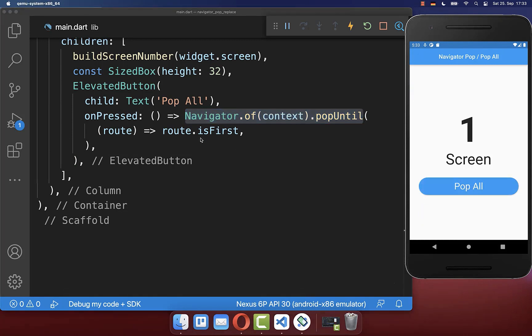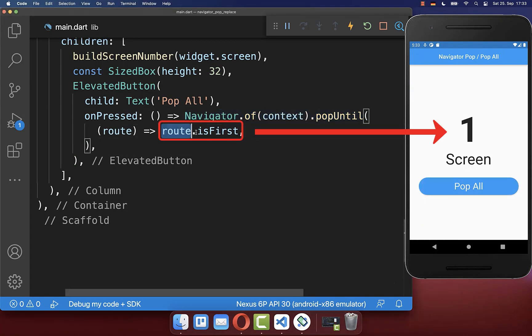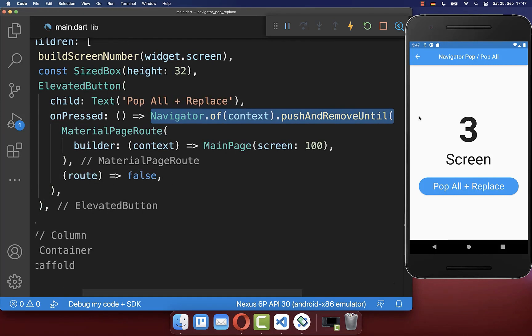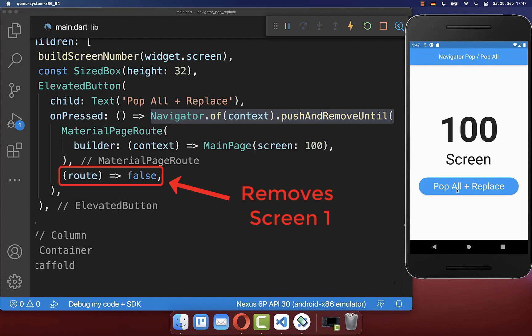However, the first screen will stay on the navigation stack. You can also use the Navigator push and remove until method to remove all screens with the first screen included.